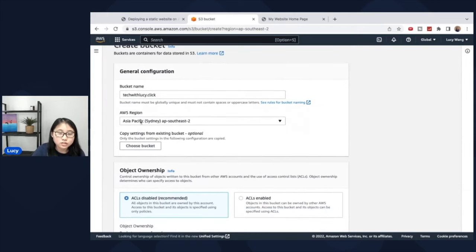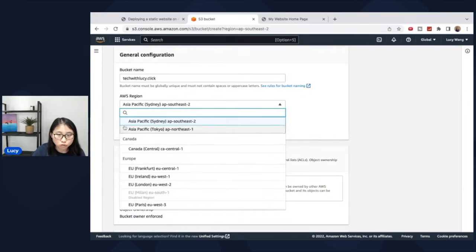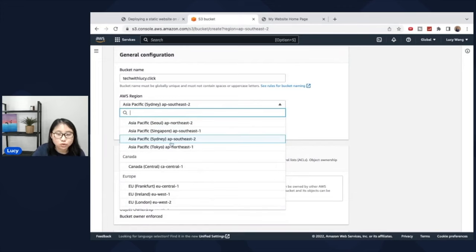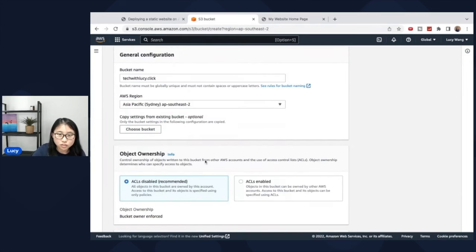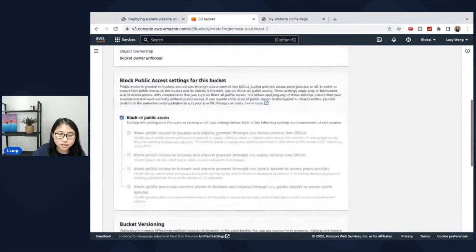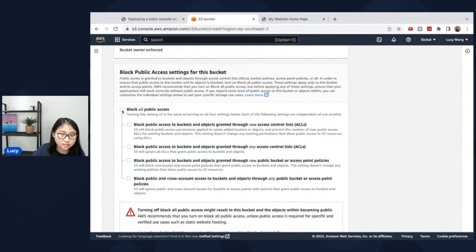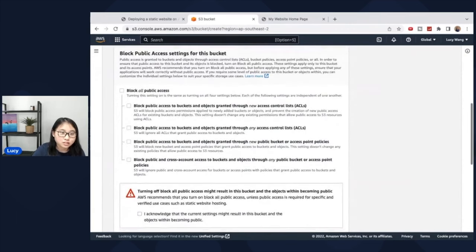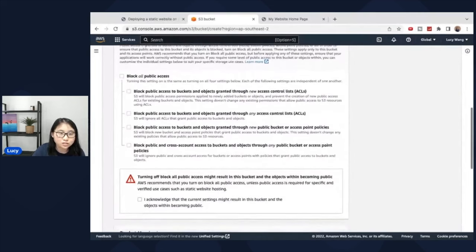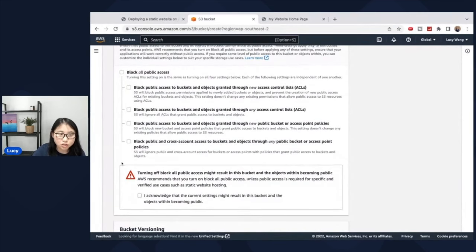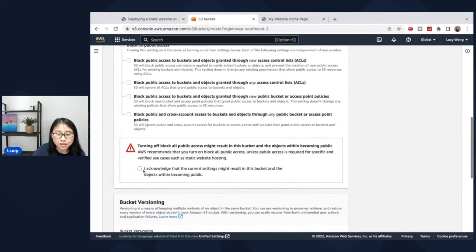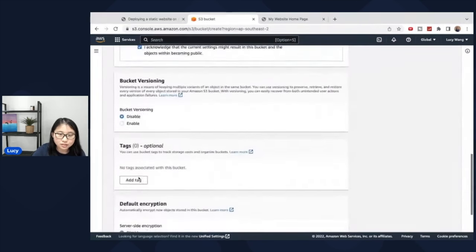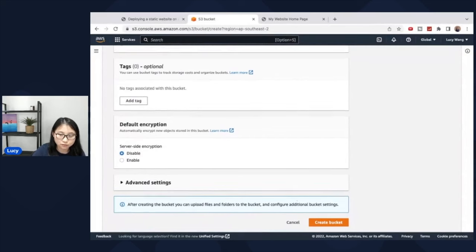For the region, you can select a region that is closest to where you live in order to make sure that you can reduce latency. So in my case, I live in Sydney, so I'm going to select the AP Southeast 2 region. Scroll down to the bottom and uncheck this block public access. This is to make sure that the users will have access to your bucket and make sure it's publicly accessible to others on the internet. Acknowledge this warning and keep all the other settings as default.